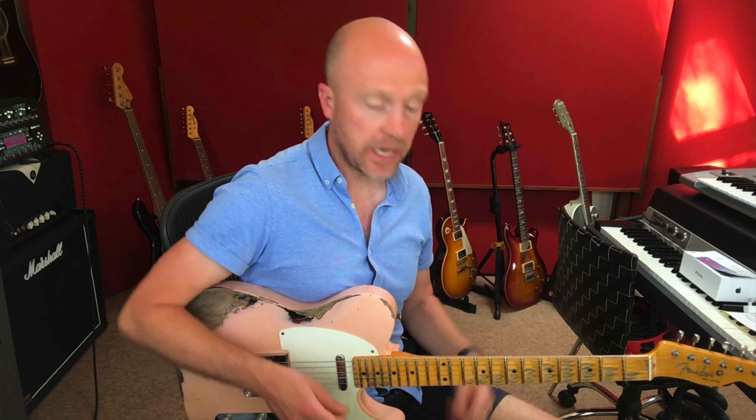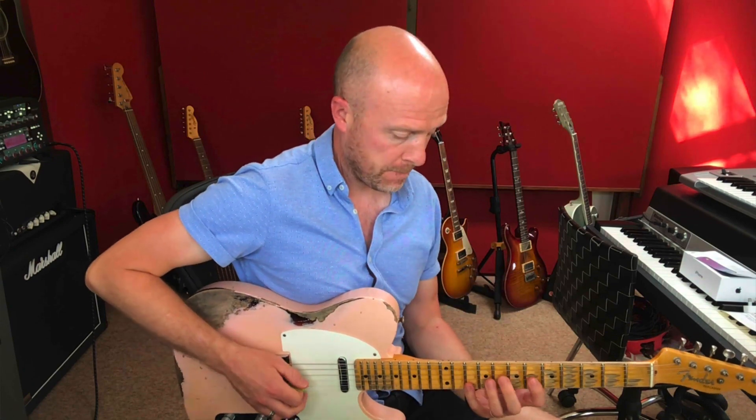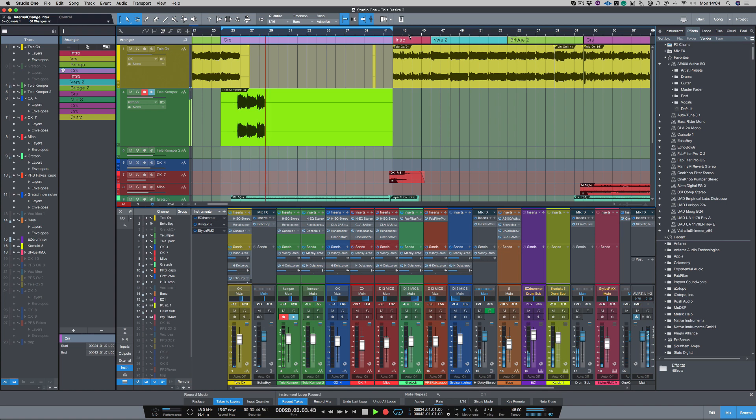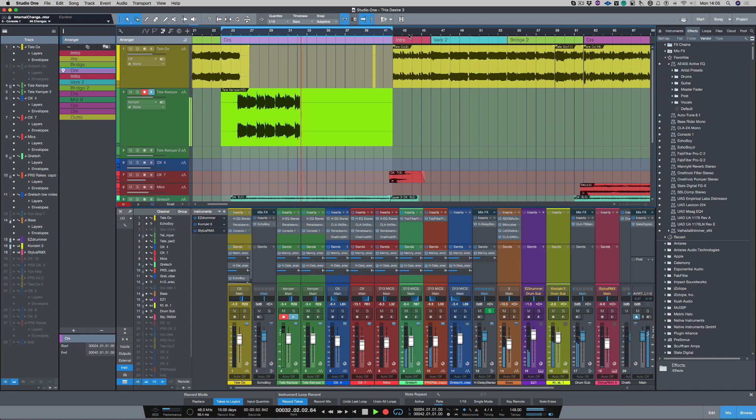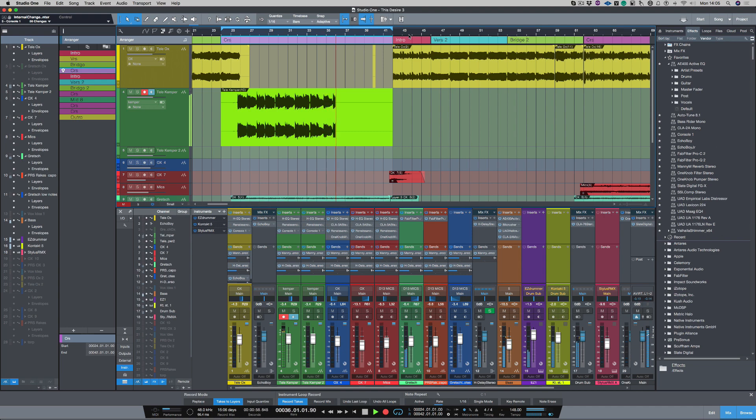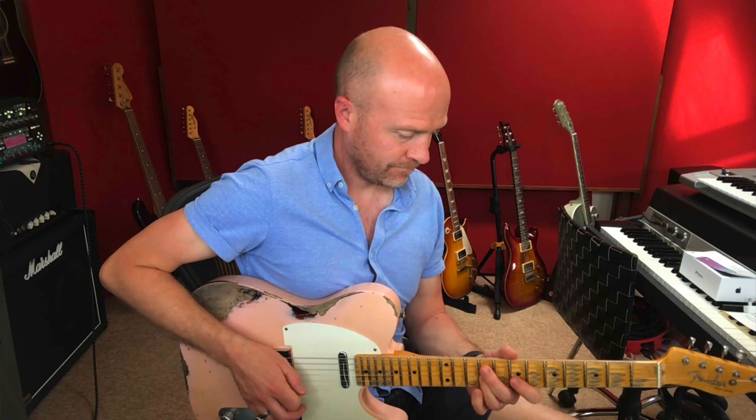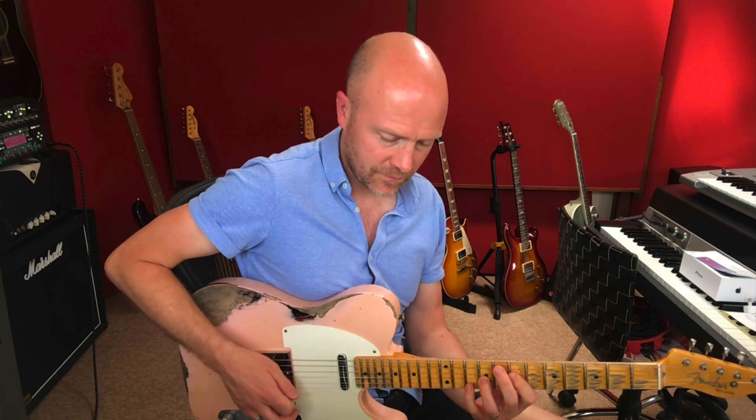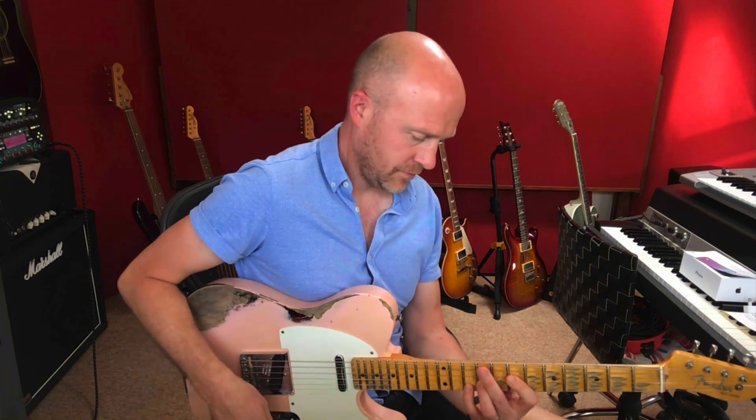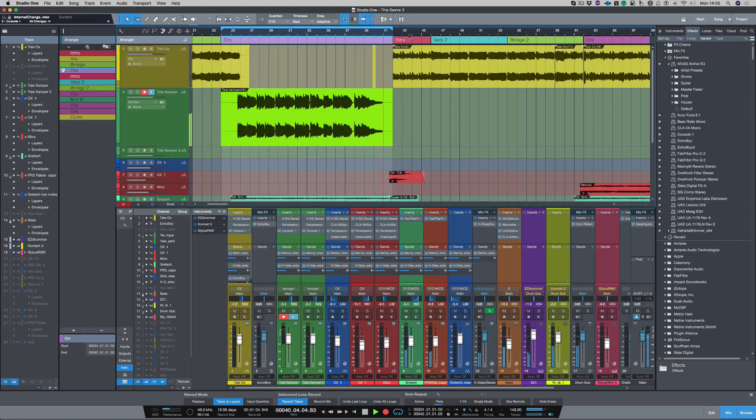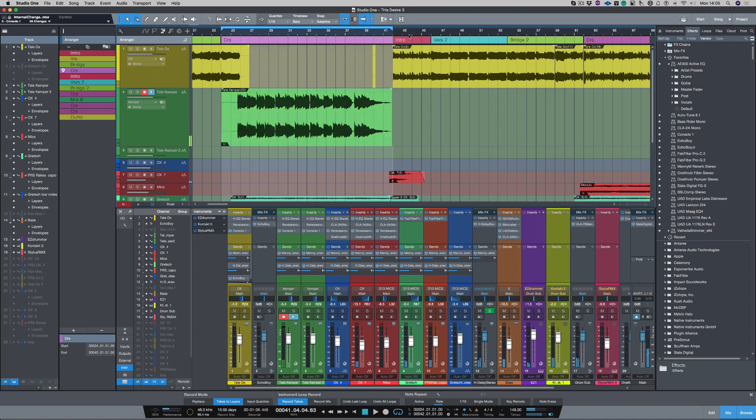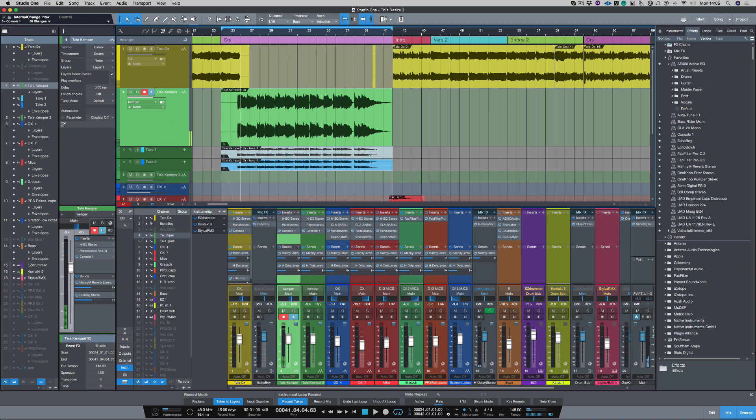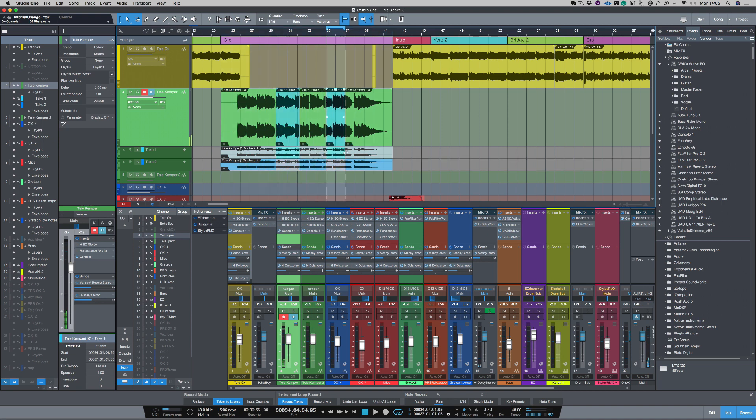And let's record take two now. So instantly now, when I stop the track, if I push my show take layers button, which I've shortcutted to B, it opens up my take layers. So now I can choose between the different takes that I've recorded in Studio One.